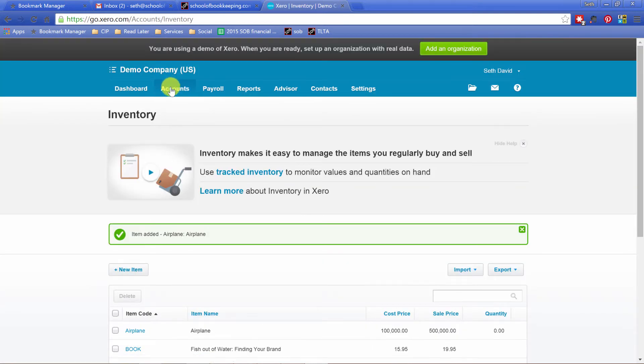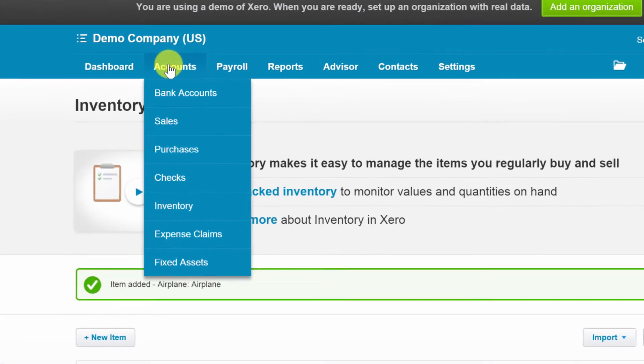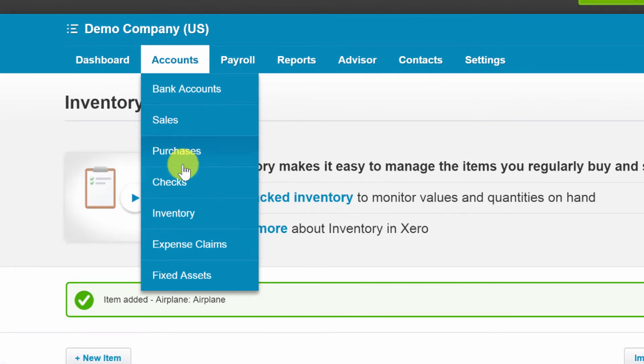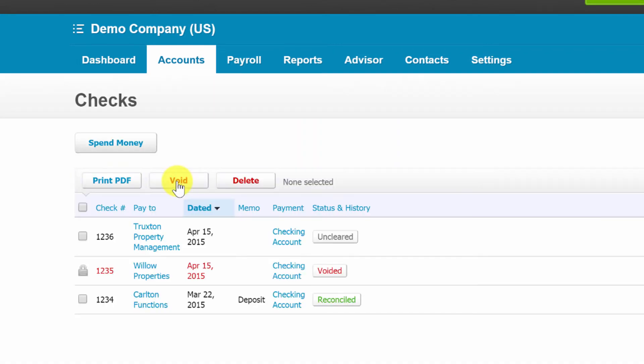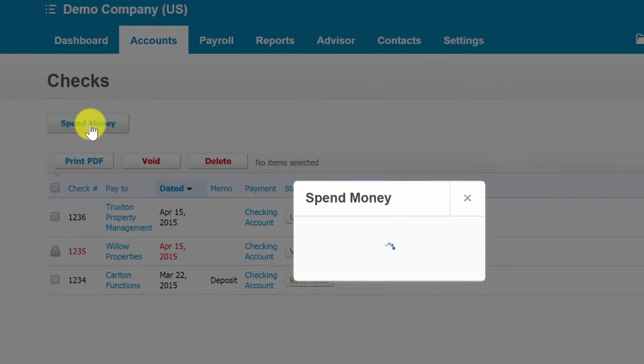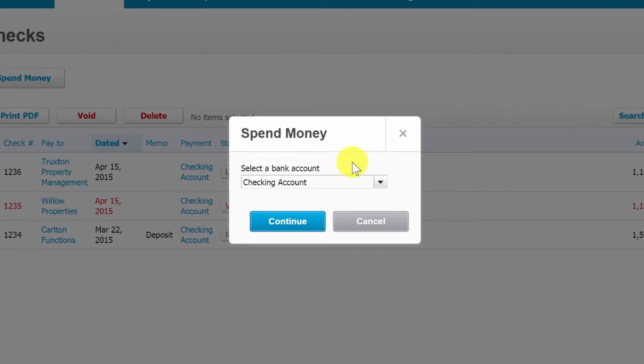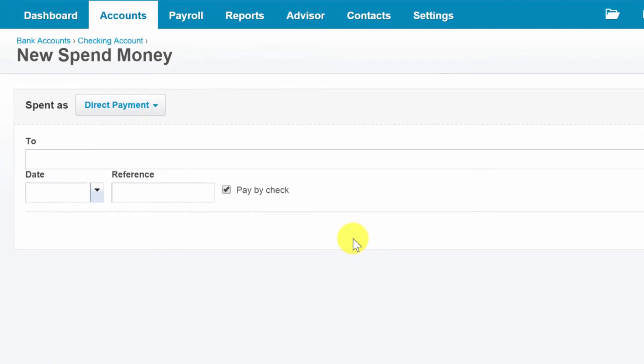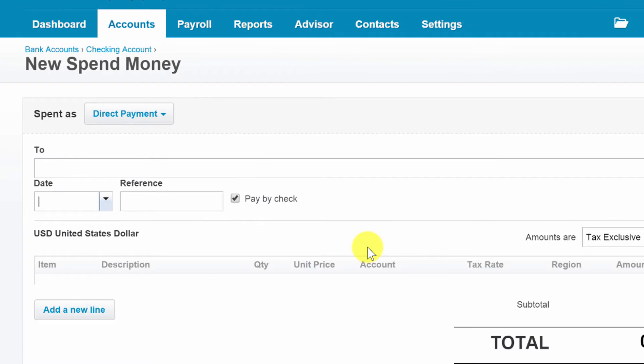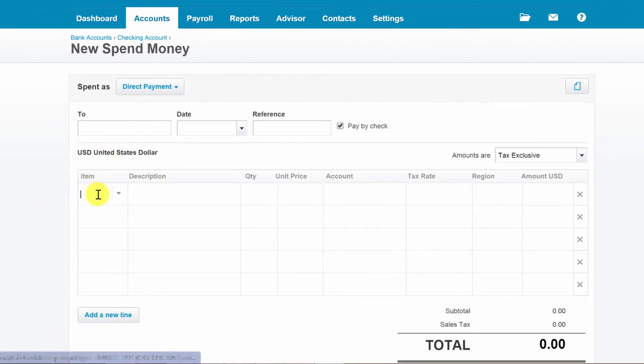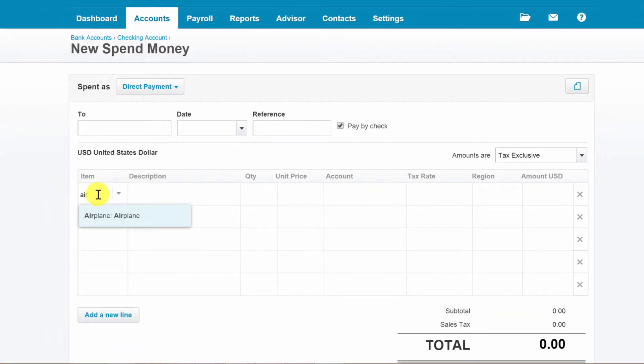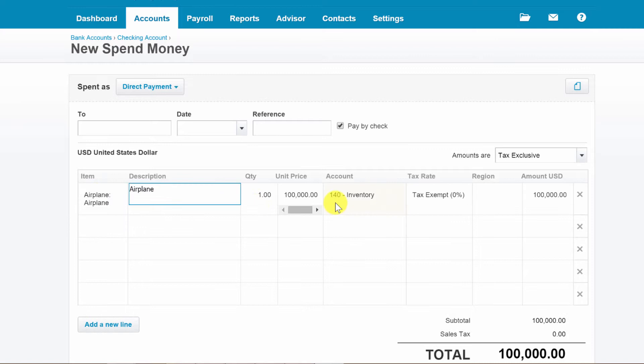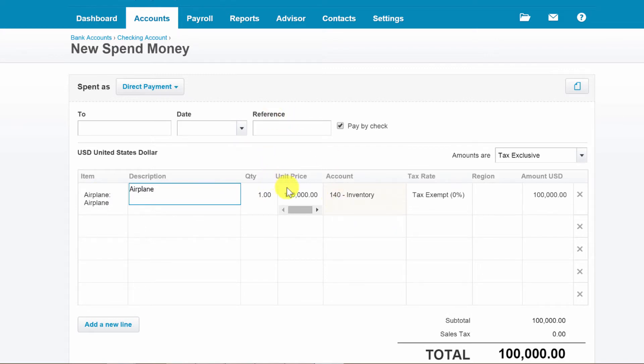So let's go buy an airplane. This is so much fun, I love buying airplanes. So let's record a check. Okay, we're going to spend money out of the checking account and we're going to buy the airplane. I'm going to kind of skip over everything else because I'm so excited about this. So we're going to just buy one airplane. You know what, I'm feeling lucky today, let's buy two airplanes.